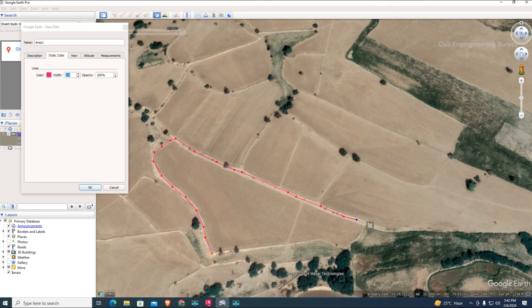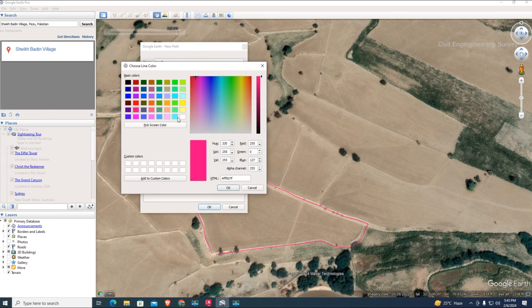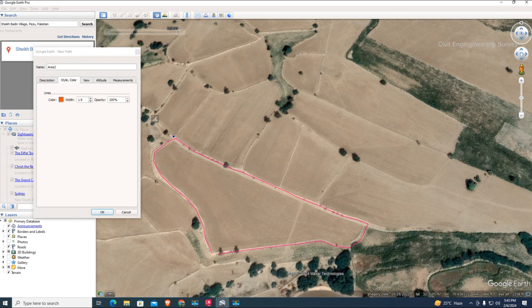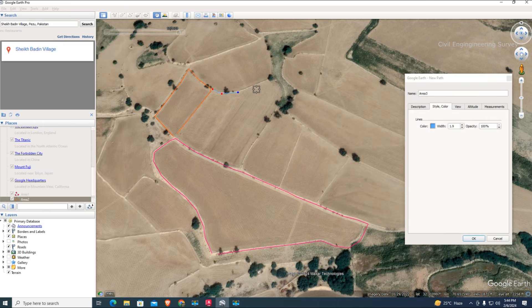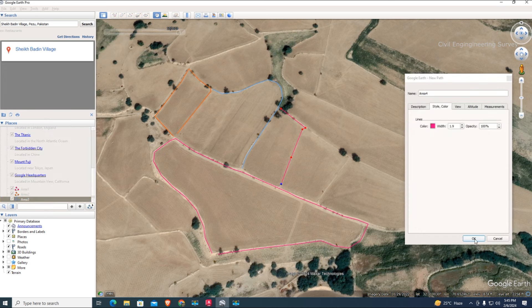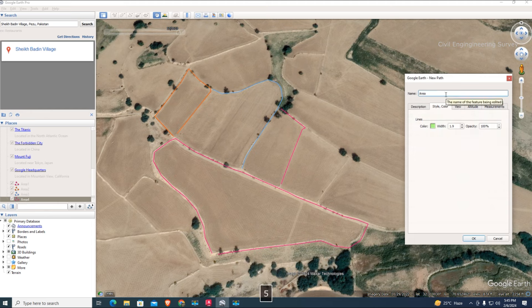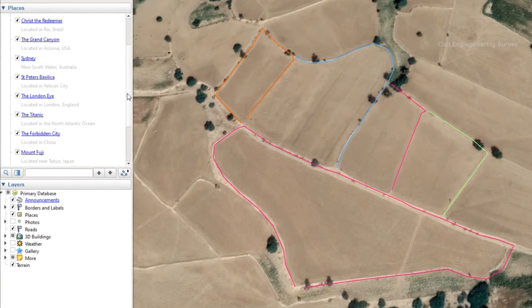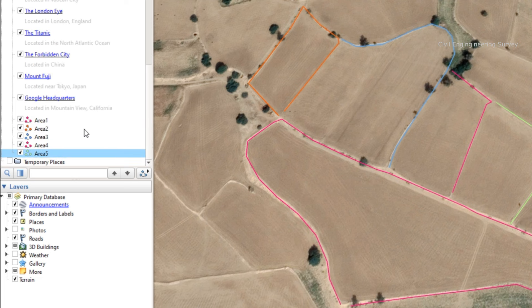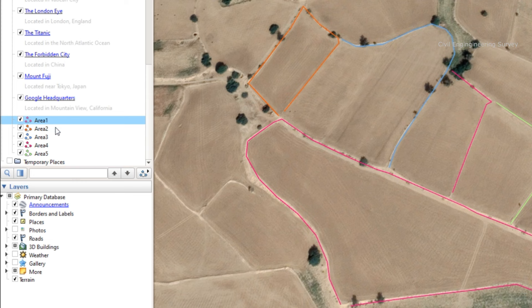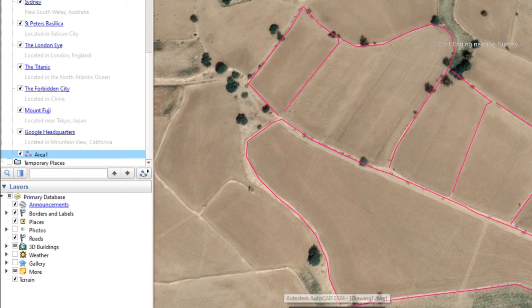I want to fast forward this video because the process is the same going forward. Now, how to join and combine multiple geometry lines in Google Earth. Select areas by holding the control key and right-click to combine multiple geometry lines. Now we have one combined geometry line that's easy to import into AutoCAD.